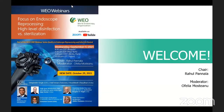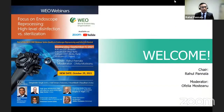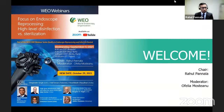Welcome to the WOSCORE webinar with a focus on endoscope reprocessing: high-level disinfection versus sterilization. I'm handing over to Chair Dr. Raul Panala. Welcome to our World Endoscopy Organization core program webinar. It's really a pleasure to have you. We've put together a series of webinars focused on endoscope reprocessing, and this is the second in the series. I'll turn it over to Dr. Mostina, who will be running the webinar today.